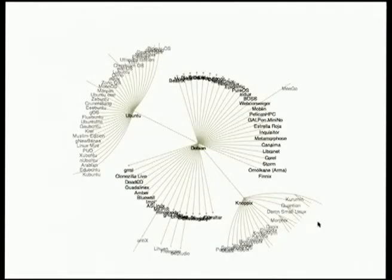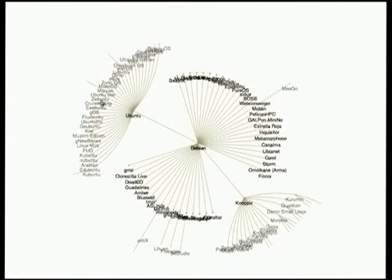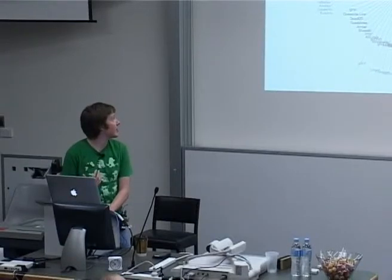Live demo time. I've loaded up a data set here which is basically a subset of the distribution timeline — just the Debian section of it. This is effectively a graph which basically funnels out all the direct derivatives of Debian, the indirect derivatives via Ubuntu or Knoppix, and continues out from there. And if I'd spent a bit more time on this I might have actually pruned some of those.